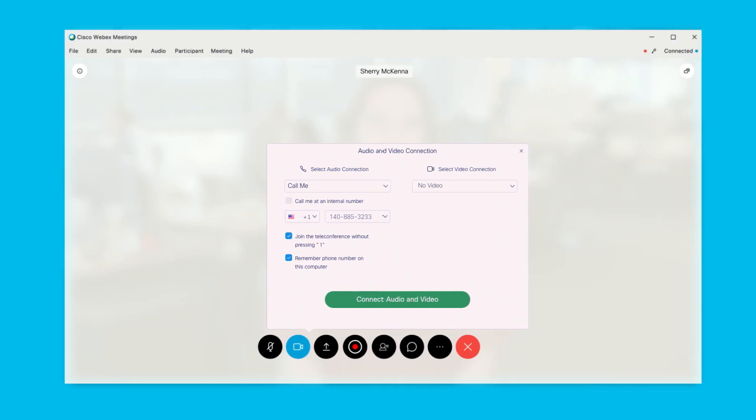If your administrator has enabled it, you will also have the option to record to your computer directly. You will only be able to record on your computer if you are using the Call Using Computer option for your audio.